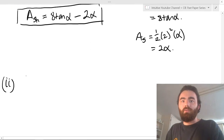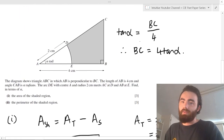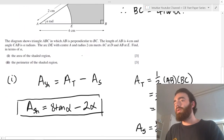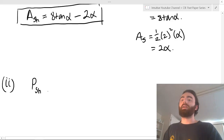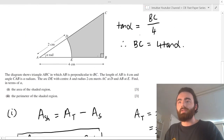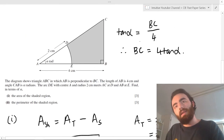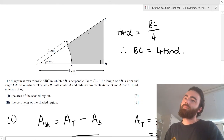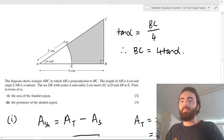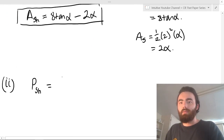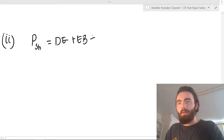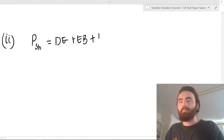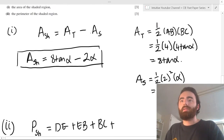The next part asks us to find the perimeter of the shaded region in terms of alpha. To do this, just split it up — don't overcomplicate it. The perimeter of the shaded region is going to equal DE plus EB plus BC plus DC — the sum of all these lengths. Let's work out all of these components individually.